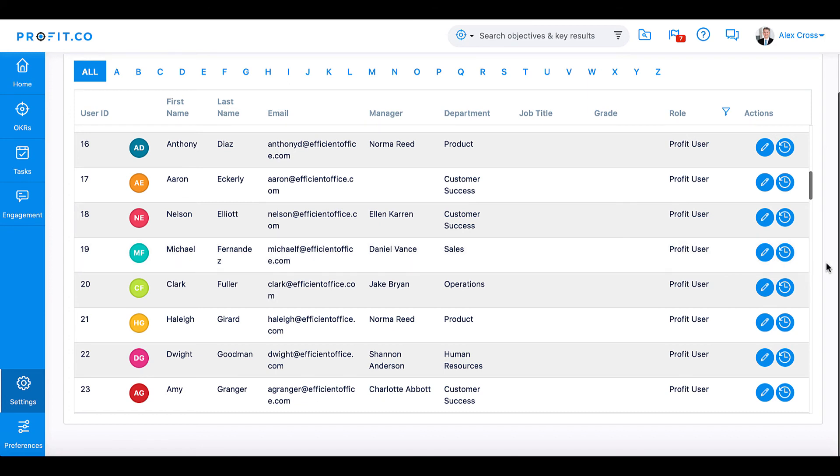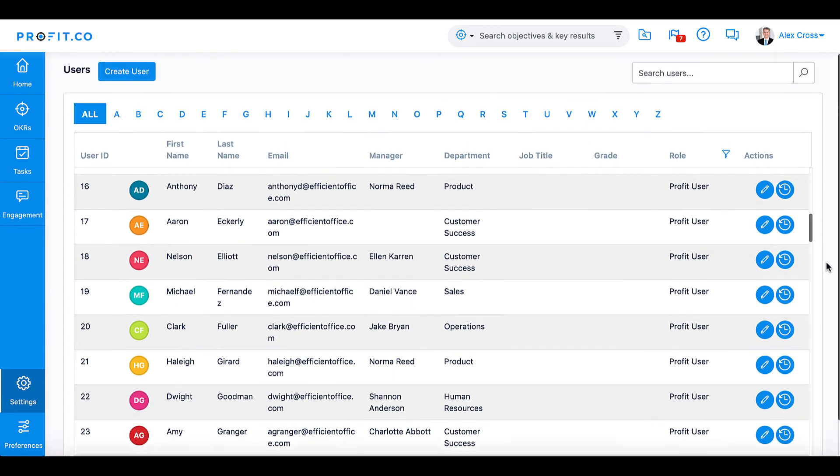This is an efficient way to ensure that all your employees are included in the Profit.co software.